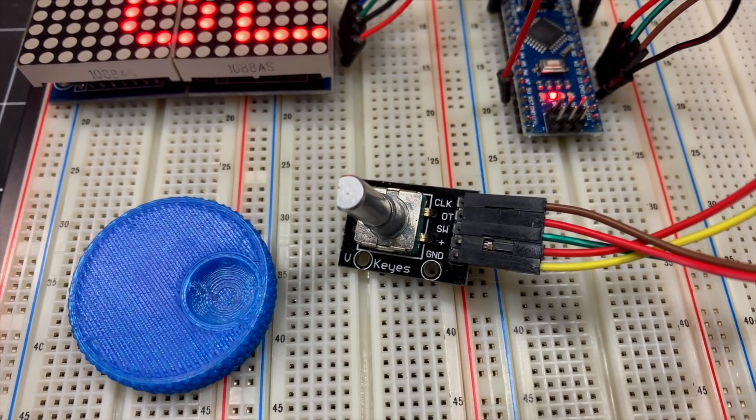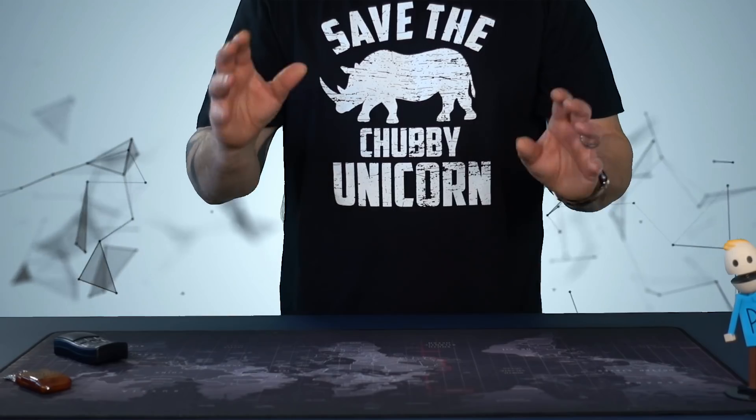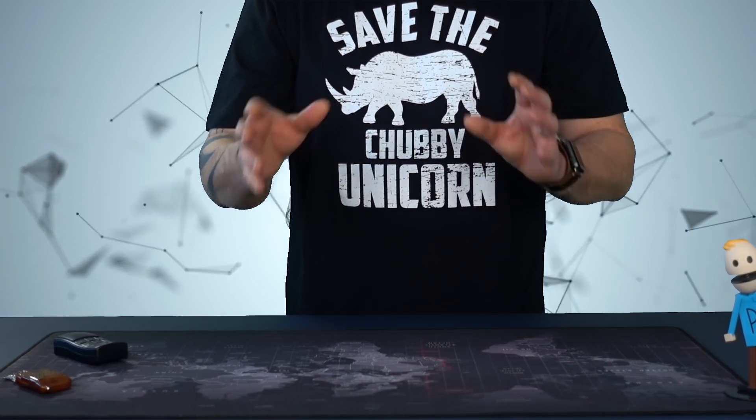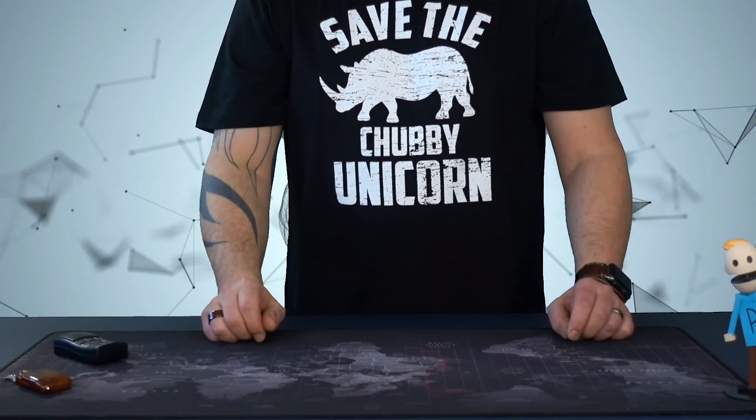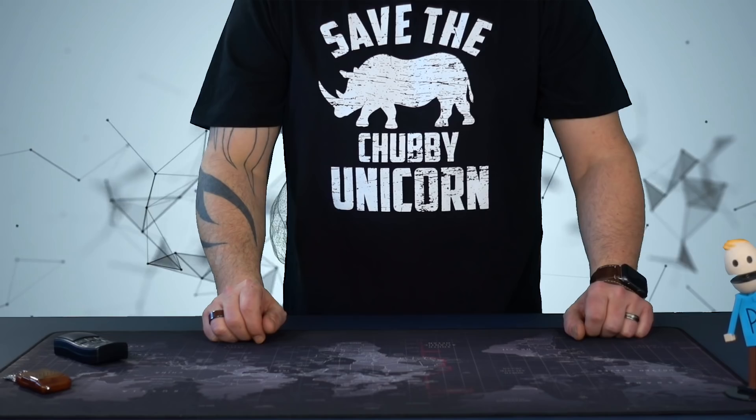Very popular, very cheap, but it does bounce a lot, so it needs a lot of code inside the Arduino to make it reliable. I've done a tutorial on that, you can check that here.